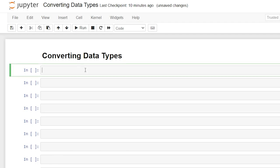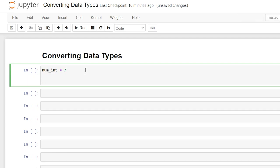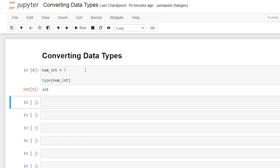So let's start off by creating a variable. We'll say num_int is equal to 7, and we can check that data type by saying type and then inserting our variable num_int. That will tell us that our data type for this variable is an integer.